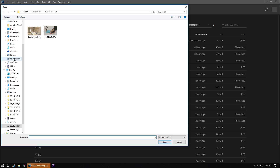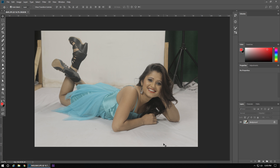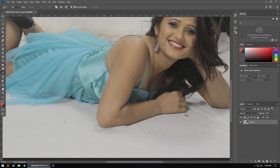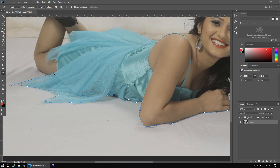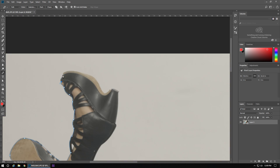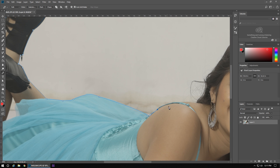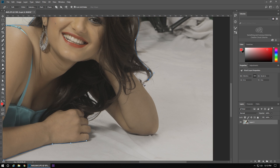Now we will import the subject picture to cut it with the pen tool. Many of you will think why I'm cutting it with the pen tool — I can also cut it with the help of the magic tool, and select and mask also. But with the help of the pen tool, we will get clear and fine edges of the picture.